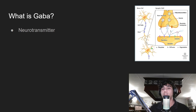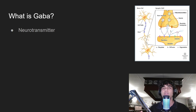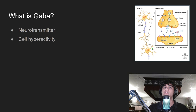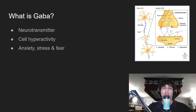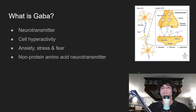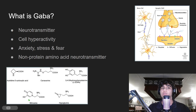GABA is generally known for producing a sort of calming effect, so it's associated with cell hyperactivity, associated with stress, anxiety, and fear reactions. What scientists refer to GABA as is a non-protein amino acid neurotransmitter, and here are some more examples of those.